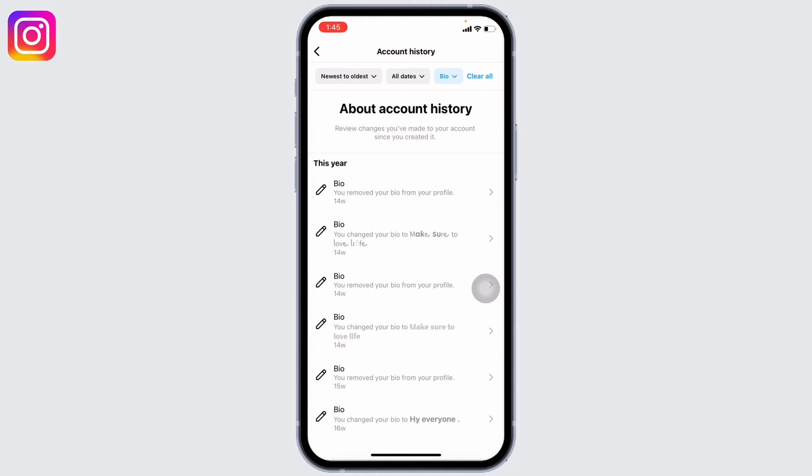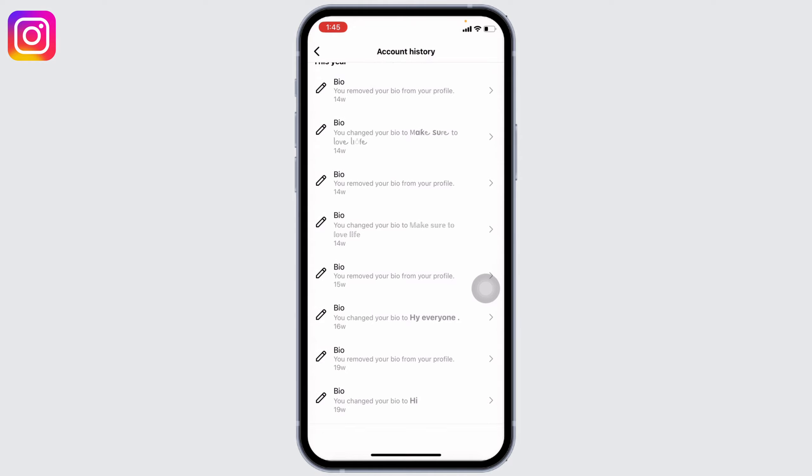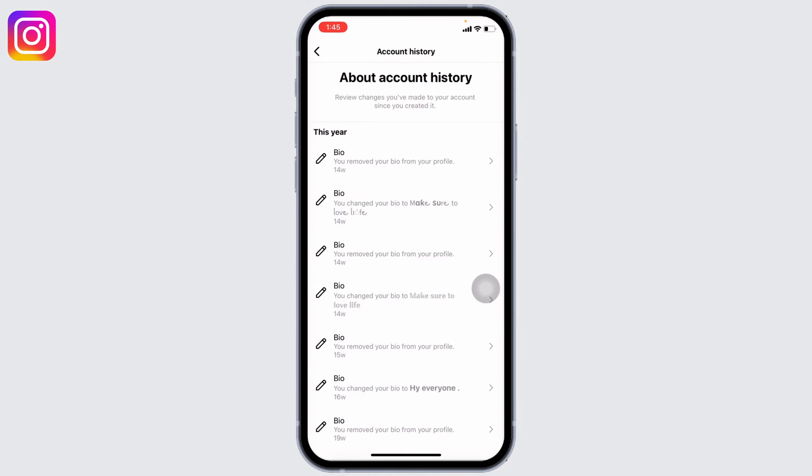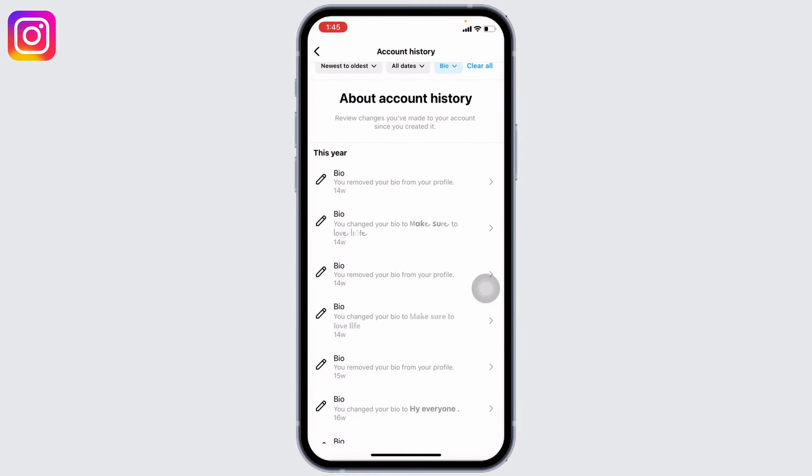Right now you can easily manage your account bio history on Instagram — you can view it, but you cannot get rid of it. If you really want to delete your account bio history on Instagram, then the only solution is deleting your Instagram account and creating a new one. That will remove all of your account bio history.